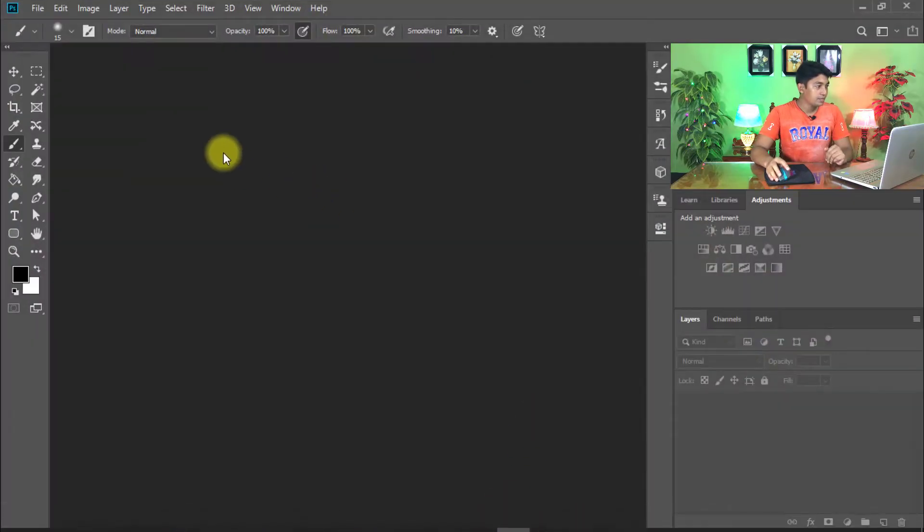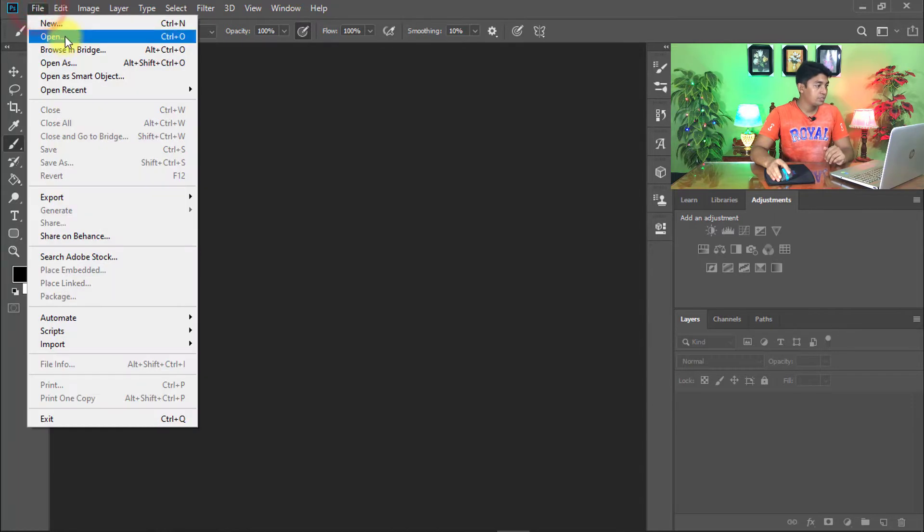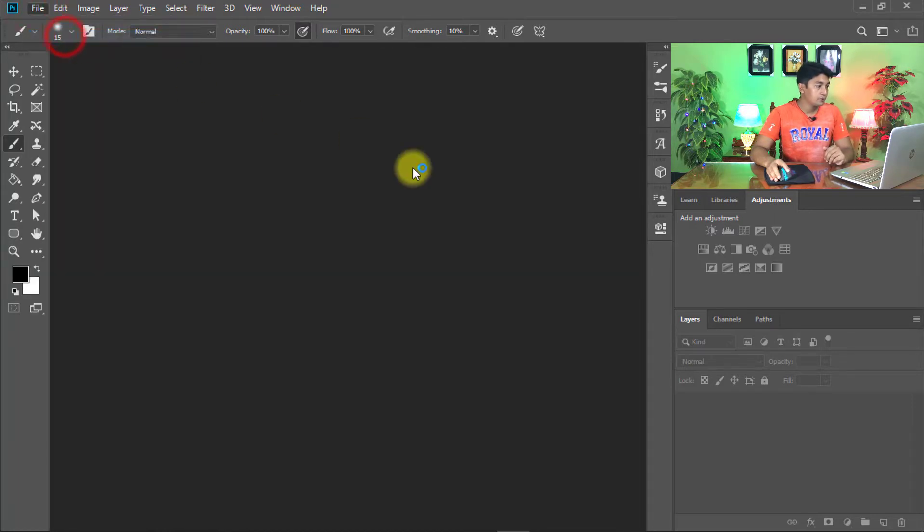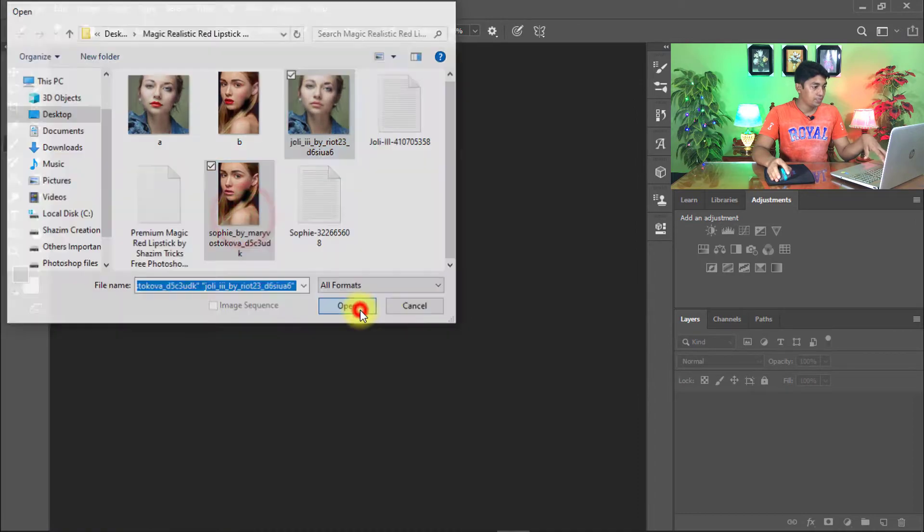Then open your image which you want to apply the red lipstick color Photoshop action to. I open these two images.